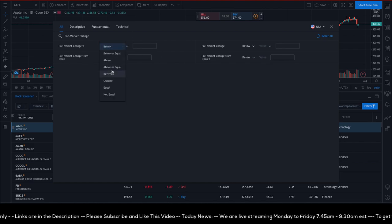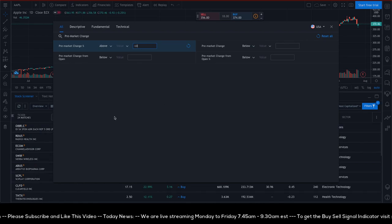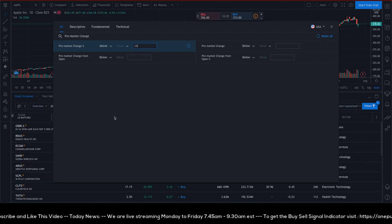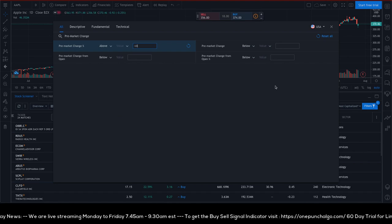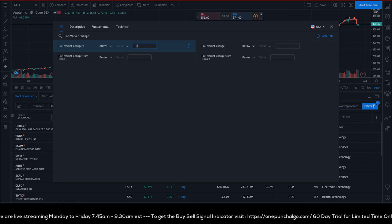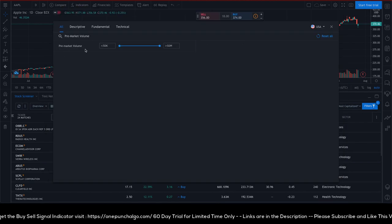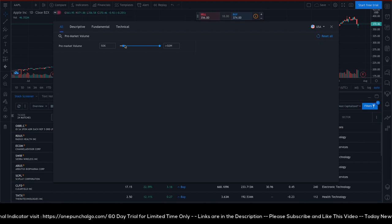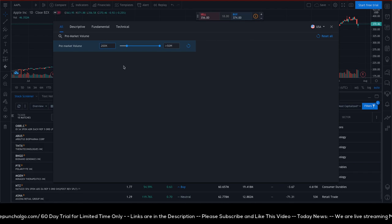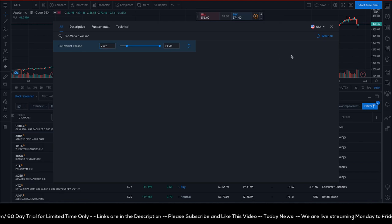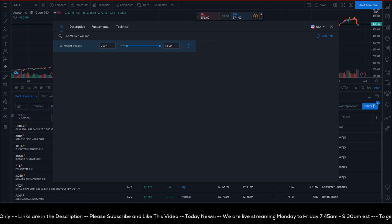This data is coming from Friday since we're recording on a Sunday. After adding the pre-market change percentage filter, the ticker count changes to 24. The next filter is pre-market volume — I like to go with more than 200,000. Change the first input to 200,000, and the ticker count drops from 24 down to 10.